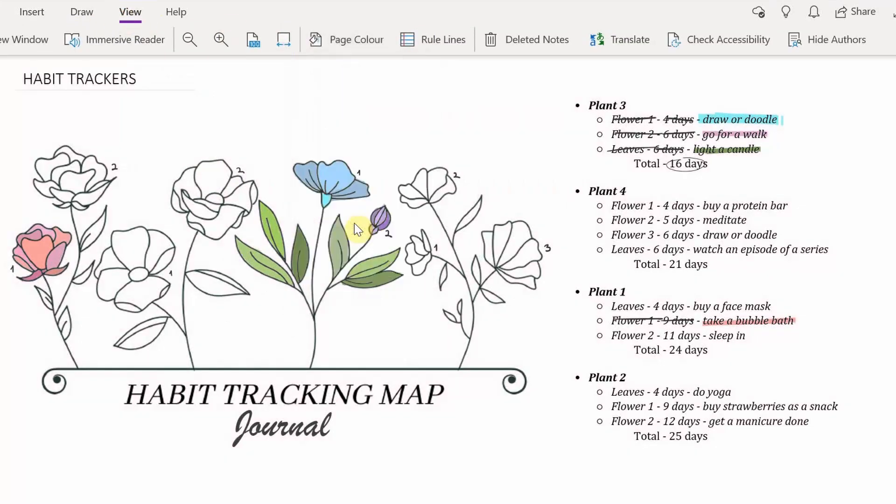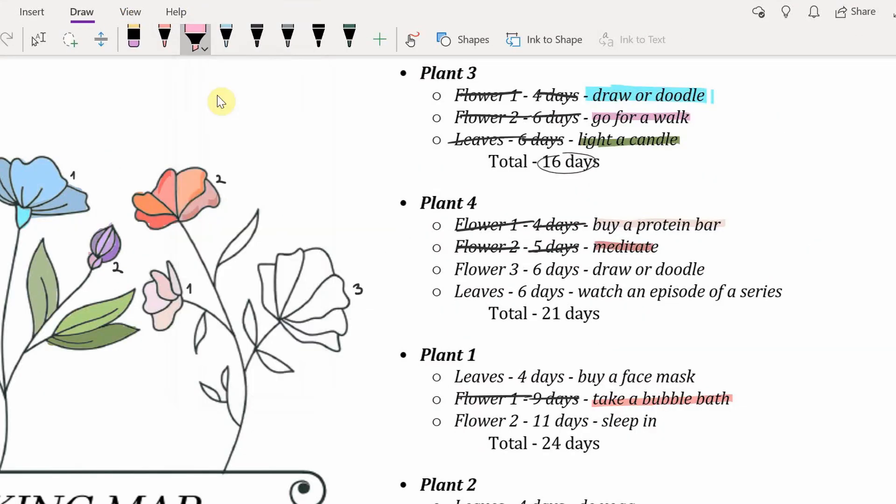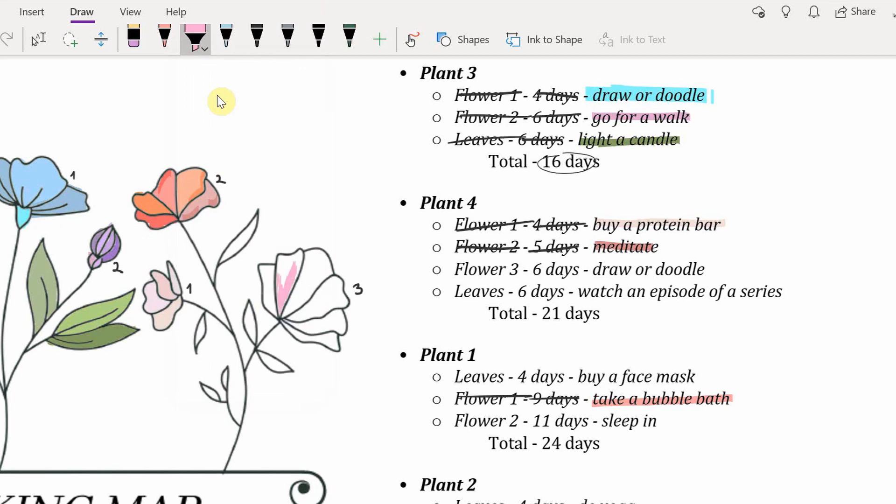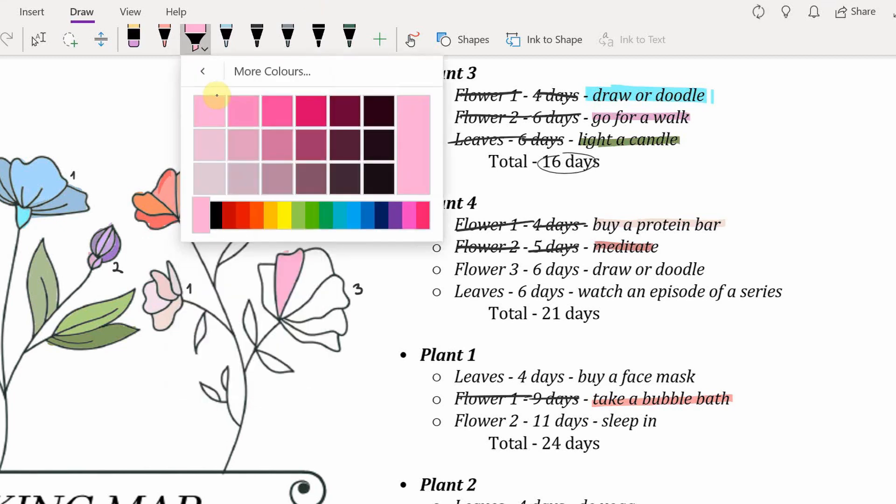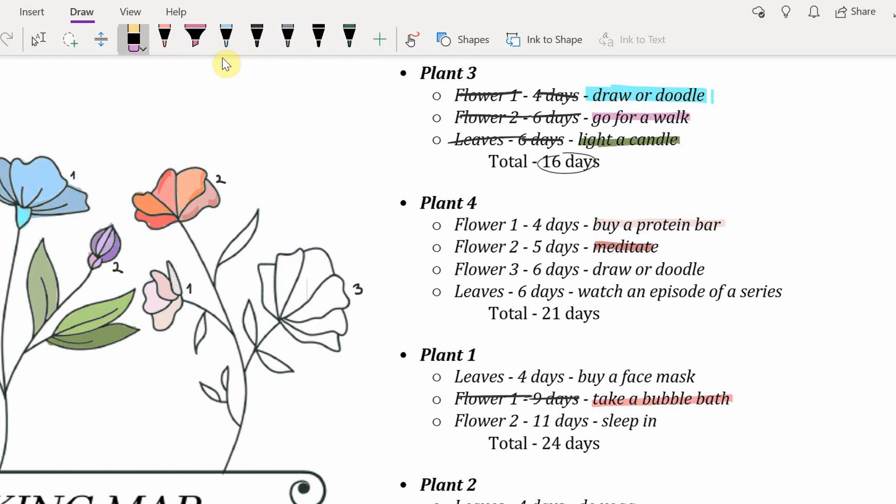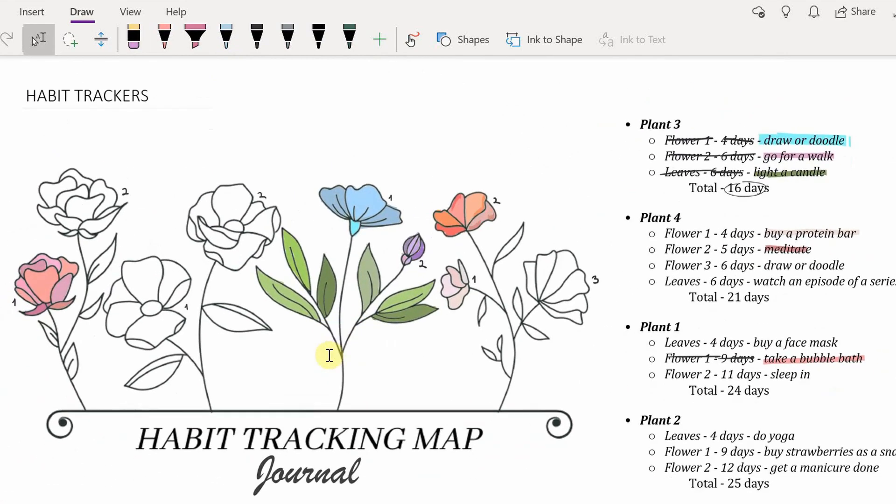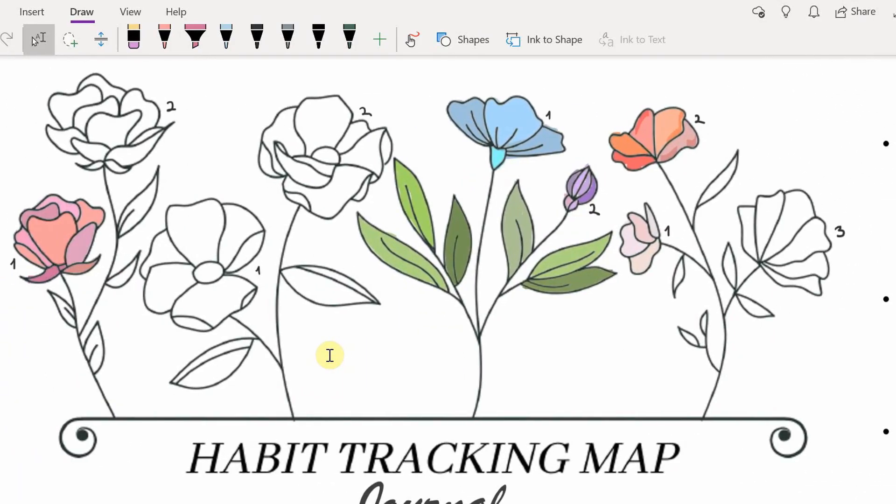Now when it comes to not doing your habit. See for example we're on plant four and we're on the third flower. I skipped a day. That means I have to erase everything and go back to square one of plant four. If it's a bigger habit probably I would just erase everything from plant four. If it's a smaller habit like a quick 10 minute workout then I'll probably erase everything.